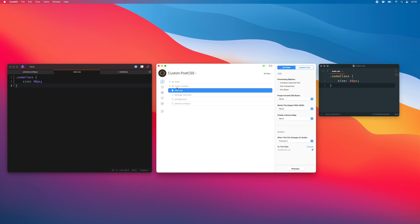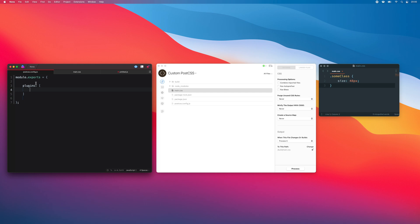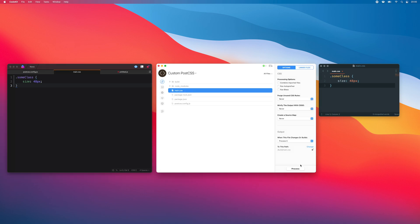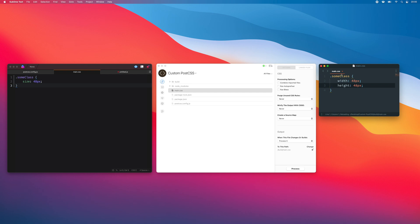Next, all I need to do is create a postcss.config.js file, also in the root folder of my project, and switch to that file, then add the name of the plugin I want to run to the plugins array — postcss-short. I'll save the config file, and then back in my CSS file, I can save it or just click Processing CodeKit.